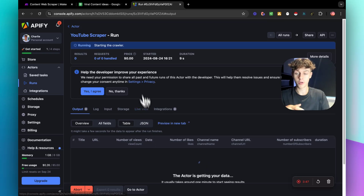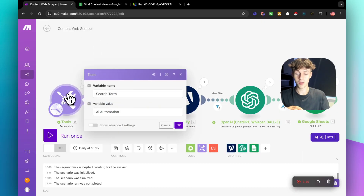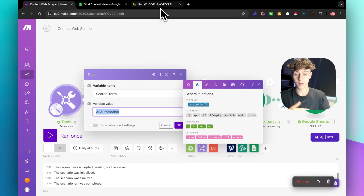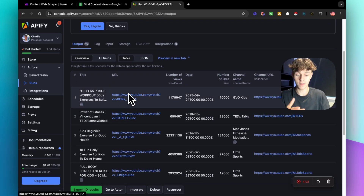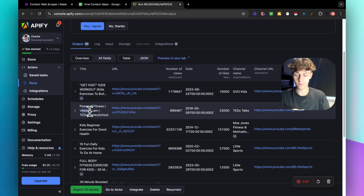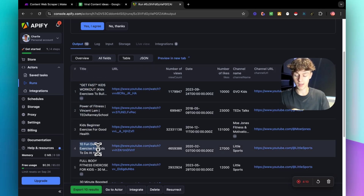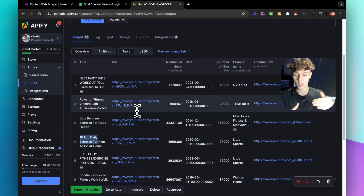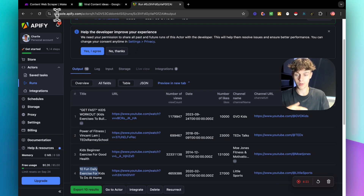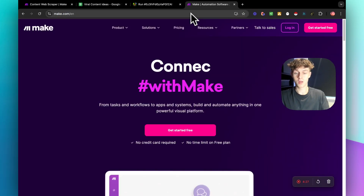The reason we're using Make.com is so we don't have to go into Apify every time. All we have to do is put in the term right here and it's going to do the search for us on YouTube — that's how simple we're going to make this. You can see it's already gotten fitness content: 'Get Fast Kids Workouts,' 'Power of Fitness by Vincent Lamb' — it's giving us 10 searches of content with the URL, view count, and so forth.